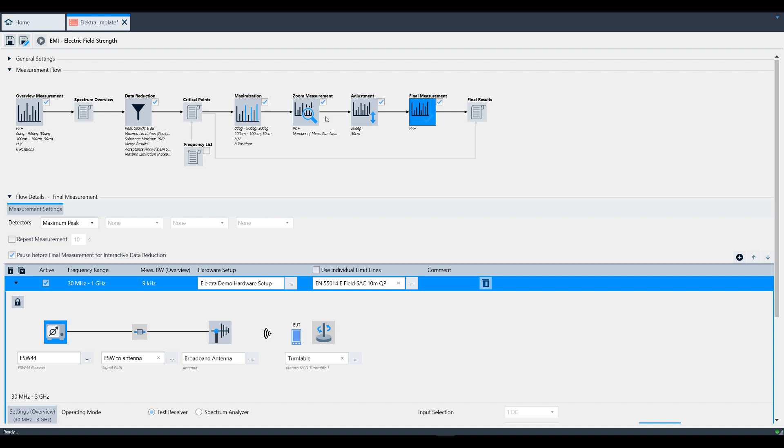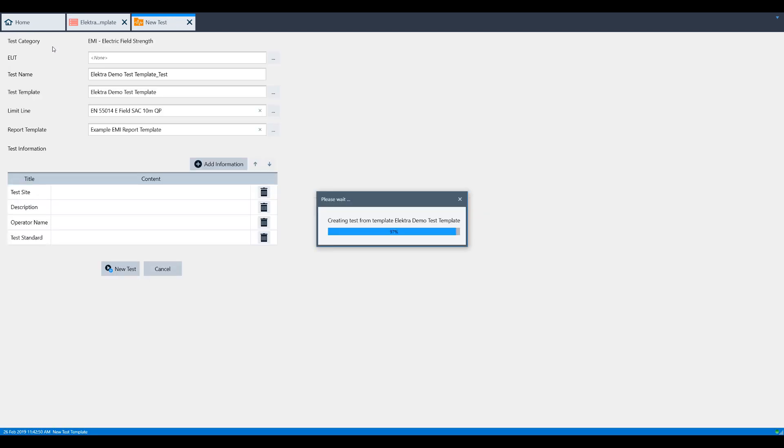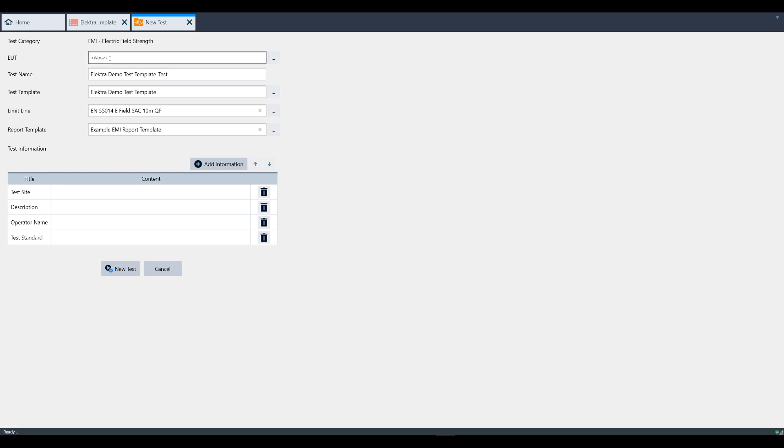If you find the play button grayed out, you must save your test template in order to be able to create a test. One other thing to be aware of: after clicking the play button, if an EUT has not been defined yet, you cannot start a test until you have defined one as you can see in the video here. More information can be found on this in the EUT video. For the sake of this video, we'll create a new EUT now.